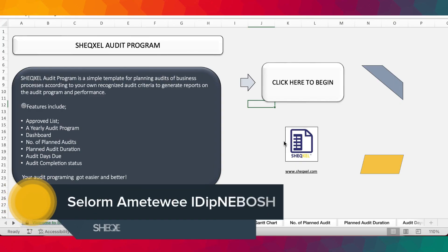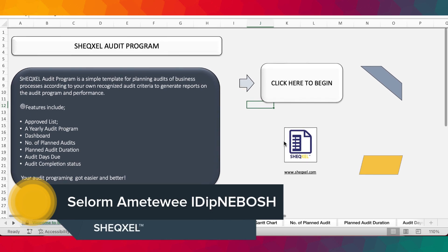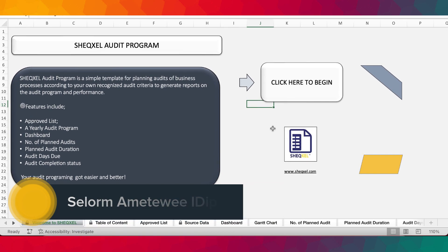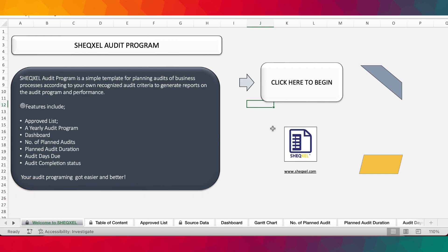Hello guys, Saul here and welcome to Shakespeare's tutorial. In this video we are going to look at the Shakespeare's audit program. The Shakespeare's audit program is a unique tool for tracking audits on business processes over a given time frame. The time frame set for this template is one year. The advantage of using this tool is that users are able to demonstrate that they have all their audit programs under control and have set the roadmap for ensuring continual improvement.